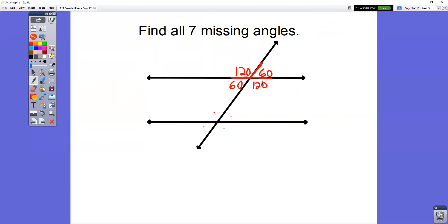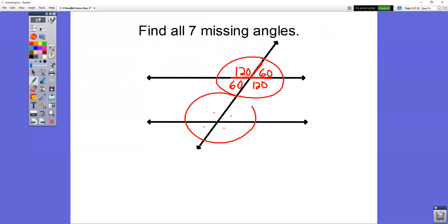Now we need the bottom half set. Corresponding angles let us say that the top half set is the same exact pattern as the bottom half set. Top left to top left: 120 and 120. Top right to top right: 60 and 60. Bottom right to bottom right: 120 and 120. Bottom left to bottom left: 60 and 60. You get the same exact pattern in the upper half that you do in the bottom half.